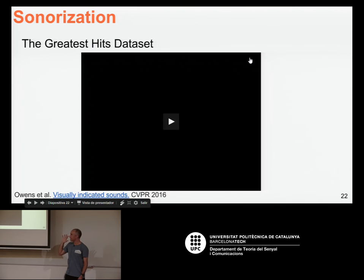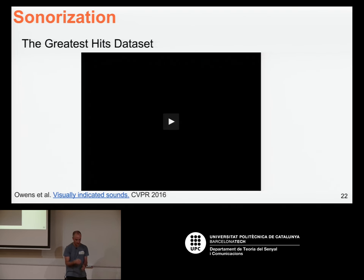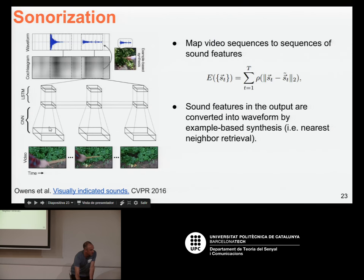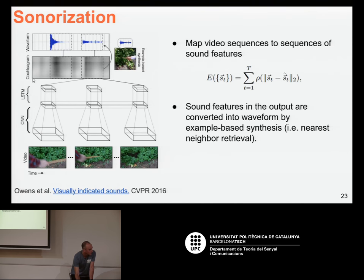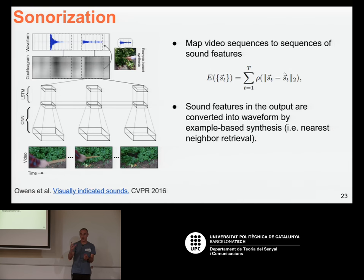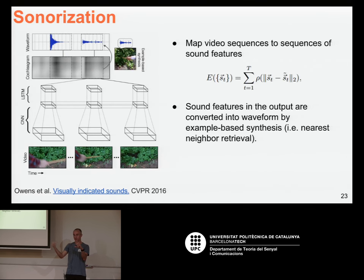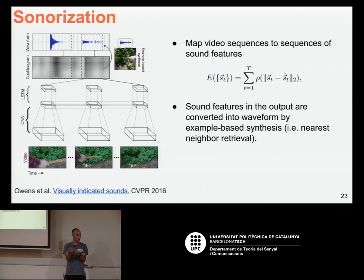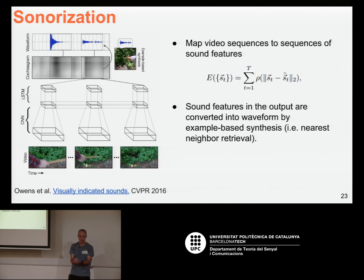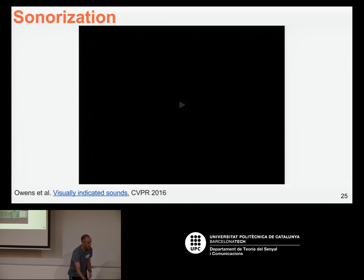I cannot play it now, but the idea is that they trained a network that, given some video frames, would predict something called a cochleagram — an audio feature very popular among audio researchers. Based on that cochleagram prediction, they had a dataset with different audios linked to cochleagrams and retrieved the most similar audio to the predicted cochleagram. This way they were able to find the sound matching the sequence of video frames. You can play this at home — it's very fun.